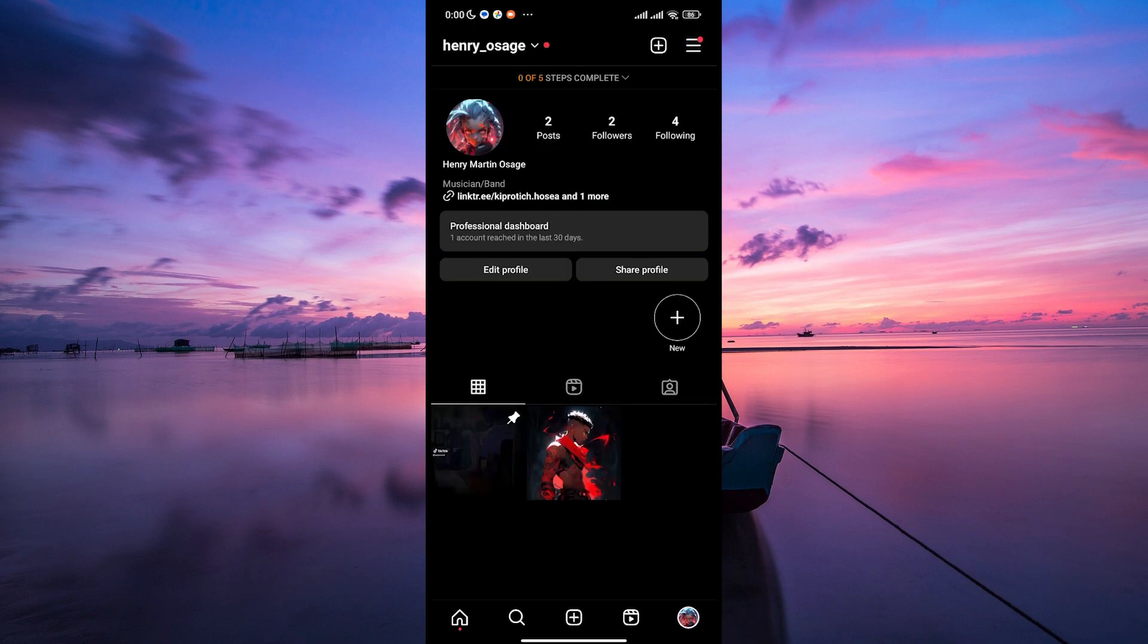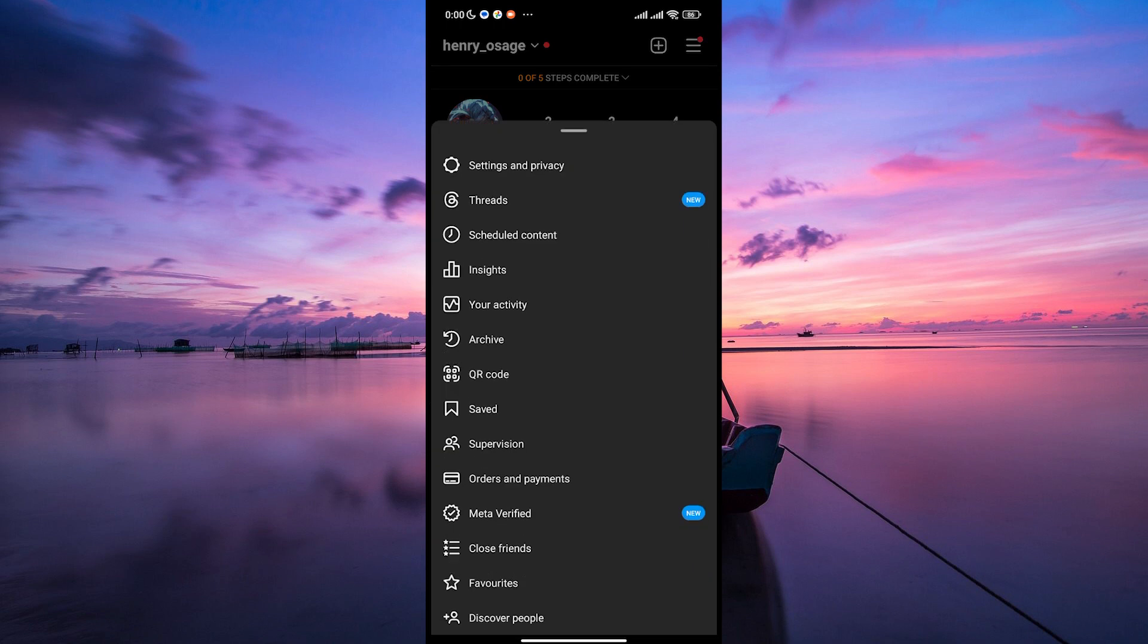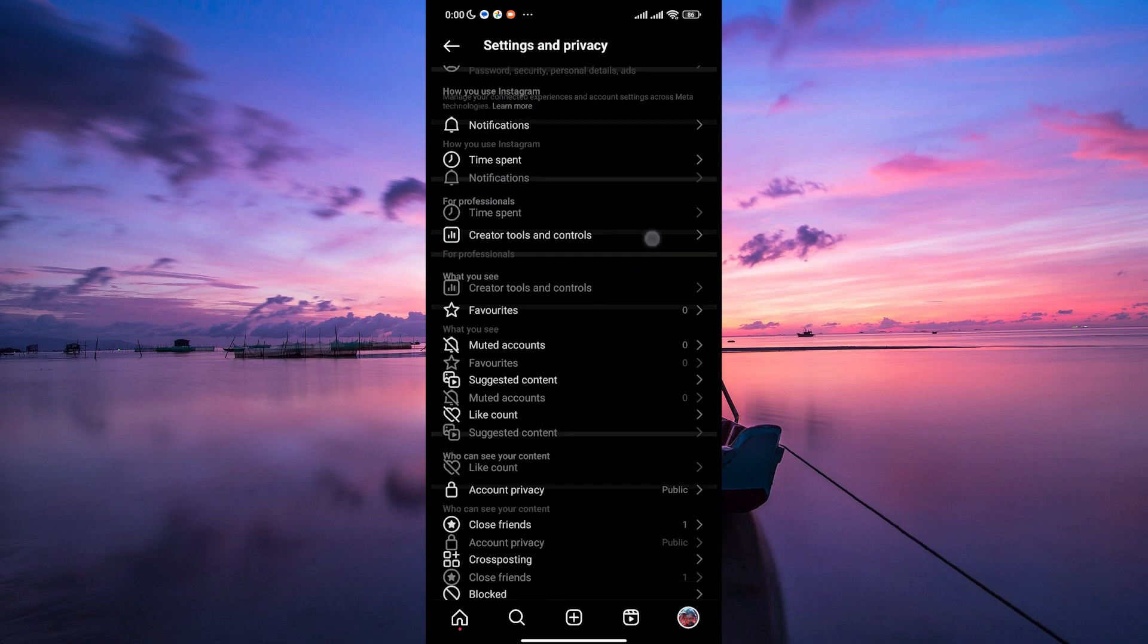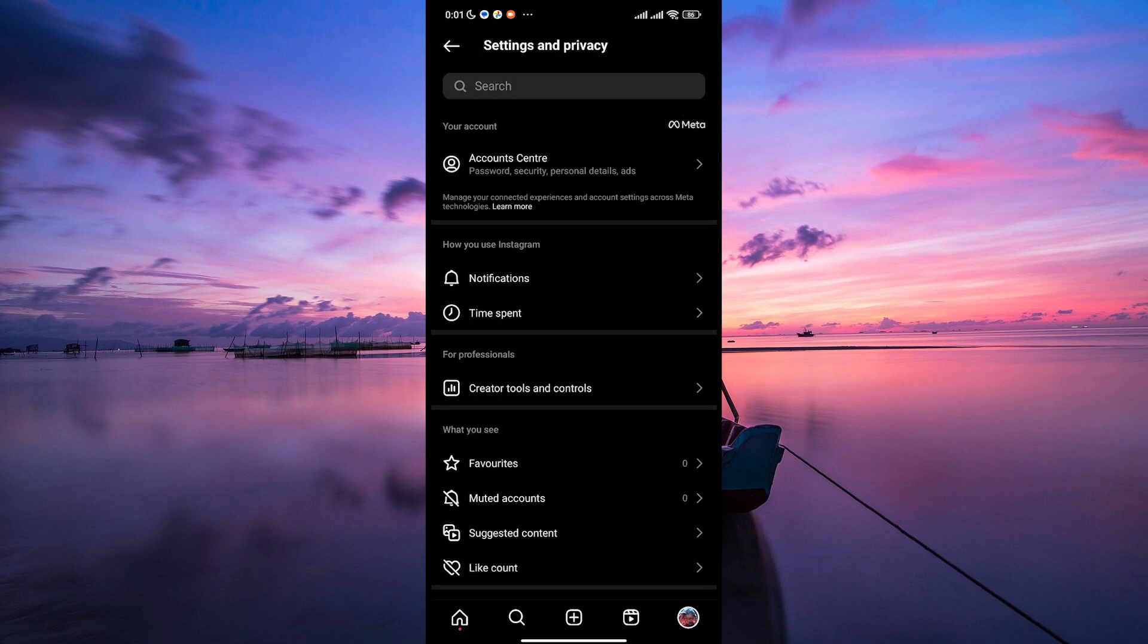Then, tap on the three horizontal lines in the top right corner and select settings from the menu. Once in the settings menu, scroll down and tap on account center.